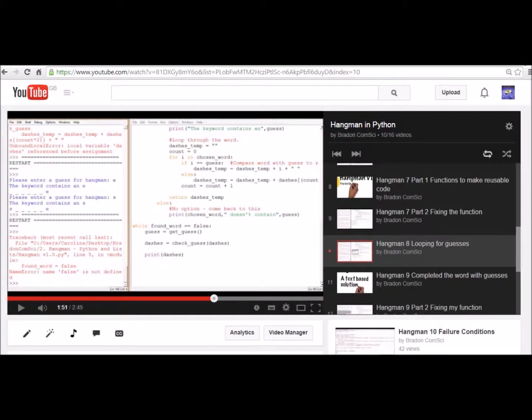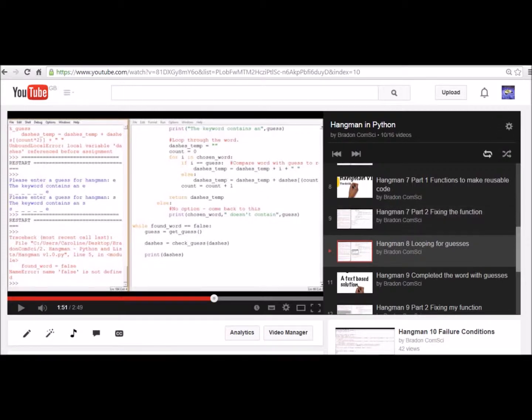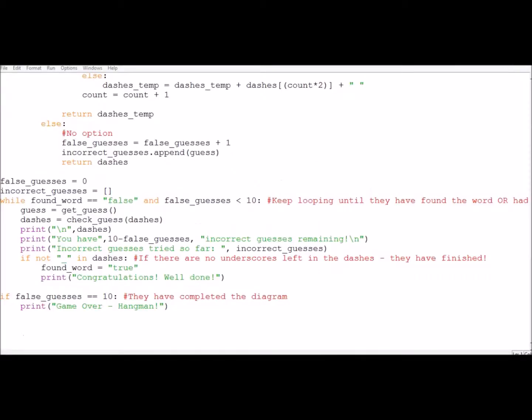In this video you're going to be using skills that you used within Hangman's part 1, part 2, and 8 where you're looping through the guesses and including functions. To be able to do this, I'm going to go straight to the end of our code, so I've got it full screen so we can have a look at it.